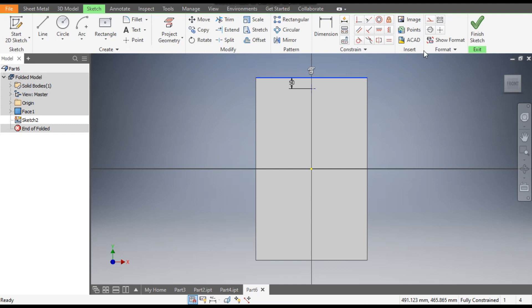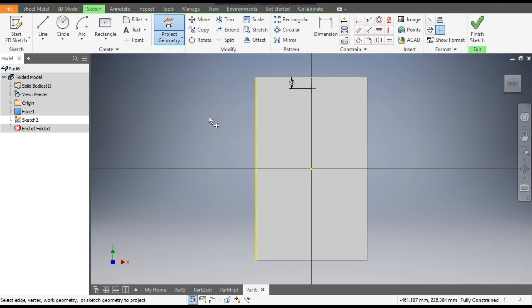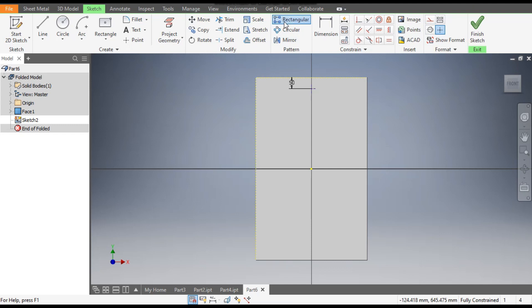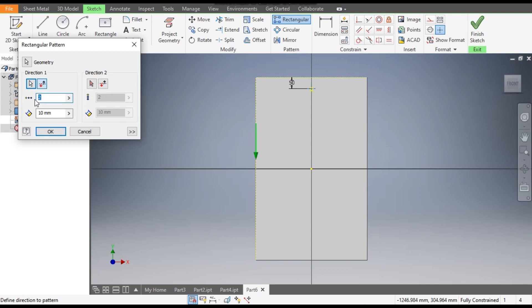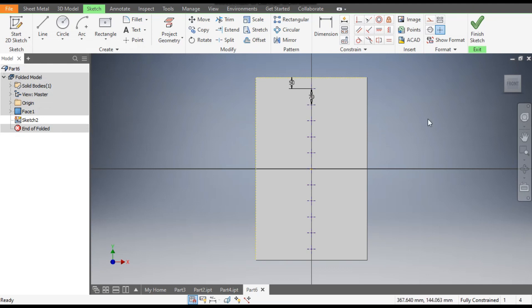Select this line and make it construction. Select this line and make it project geometry. Escape, then select this and make it construction geometry. Now go to Rectangle Pattern, select this point to pattern. Go to Dimension — select this line as it's going upward, so flip the direction. Set a count of 11 and a center-to-center distance of 70. Click OK and finish the sketch.